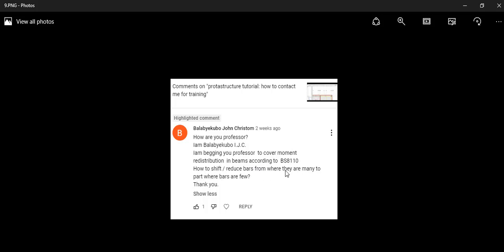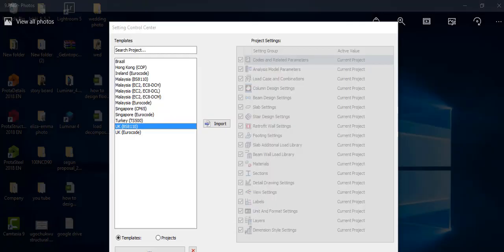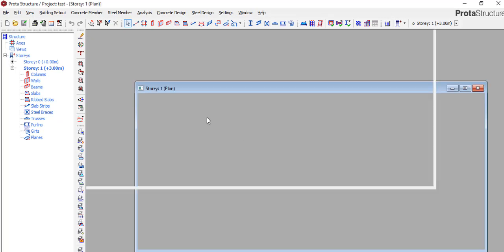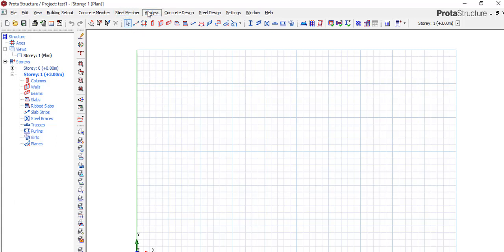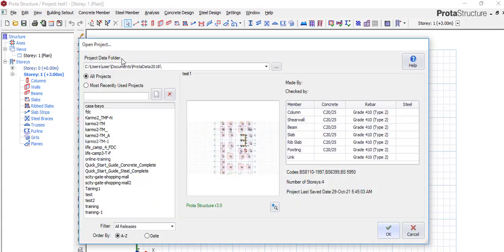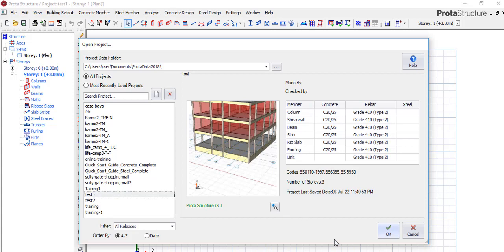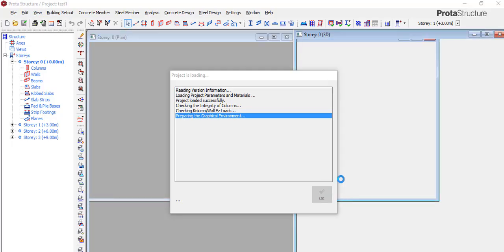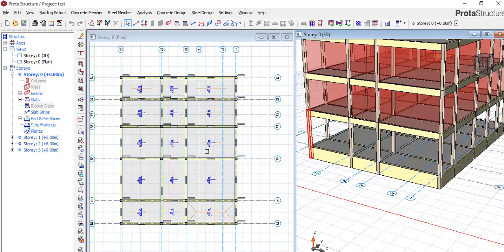So immediately you click import, everything you are talking about — moment redistribution in beams according to BS 8110, how to shift and reduce bars from where they are many to where bars are few — is imported automatically. When you say import, it imports everything. Whatever you do, even when you run your analysis, it runs the moment distribution that you are talking about, so you don't have to worry about moment distribution.